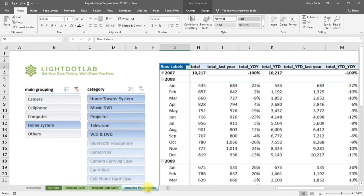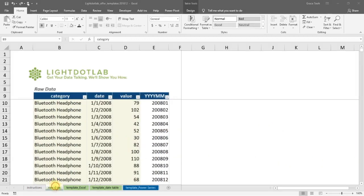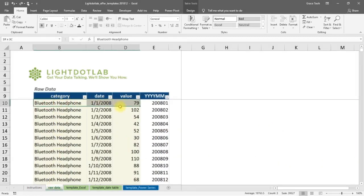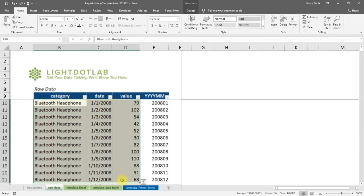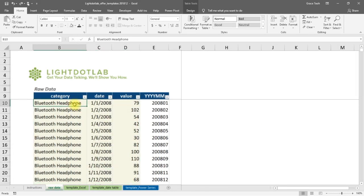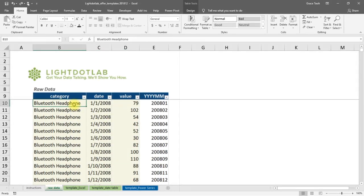Before we start automating using just regular Excel functions, you'll need to copy and paste in your raw data into the yellow highlighted cells in Sheet Raw Data. Alternatively, you can use our sample data to follow on.